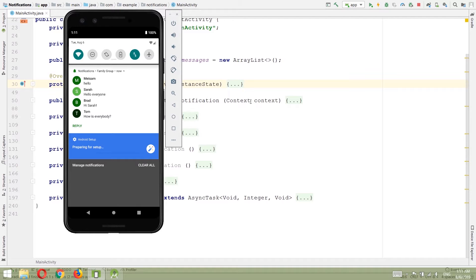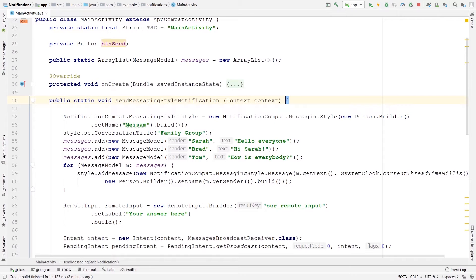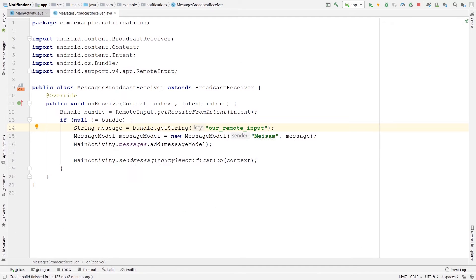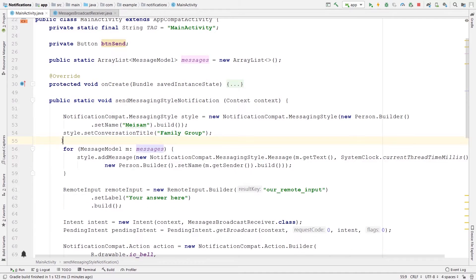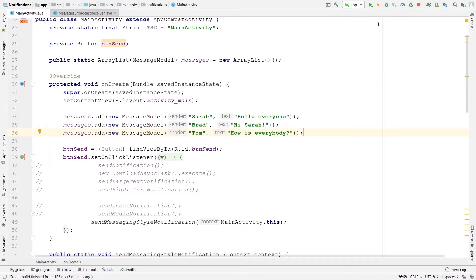The reason the reply was added to the end of the messages list is that inside the send messaging style notification method we are adding messages each time we call this method. I'm calling this method from the messages broadcast receiver — whenever the user presses the send button. So whenever a new message is sent, all messages get added to the array list again. This is not a good place to add messages to our static array list; instead, I'm going to move these messages to the onCreate method.